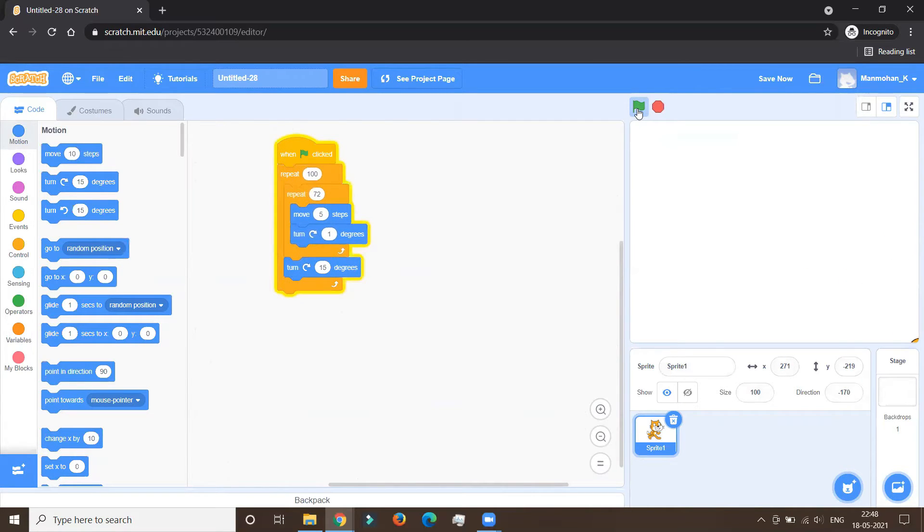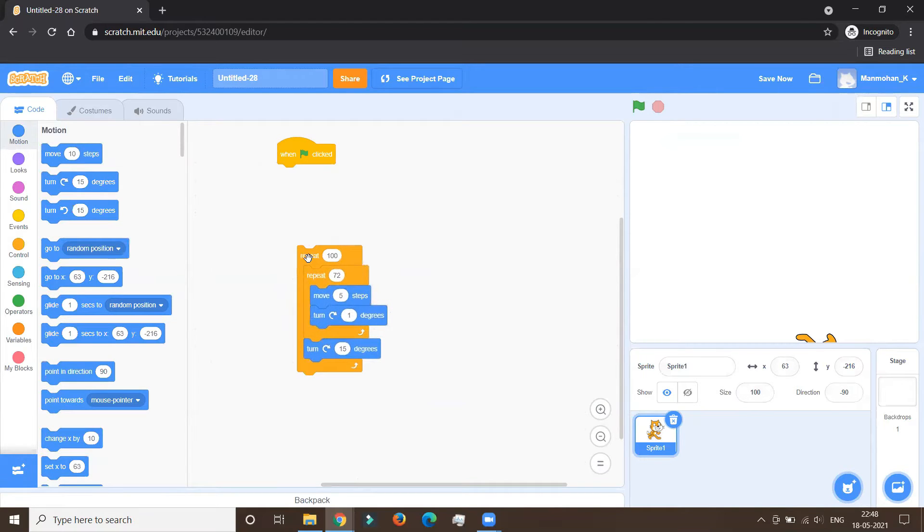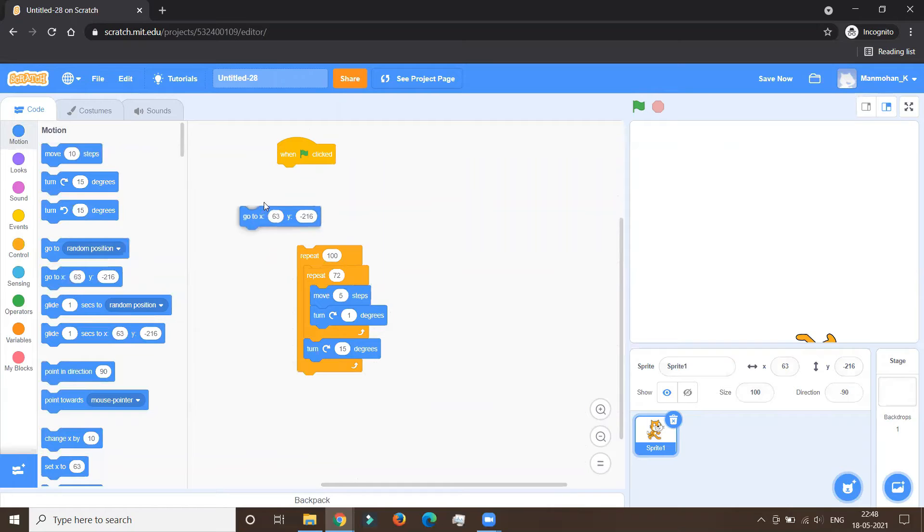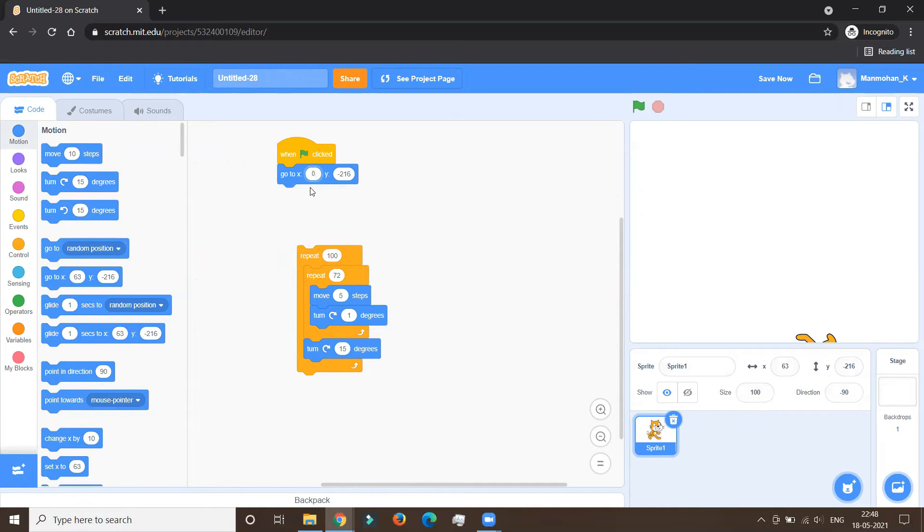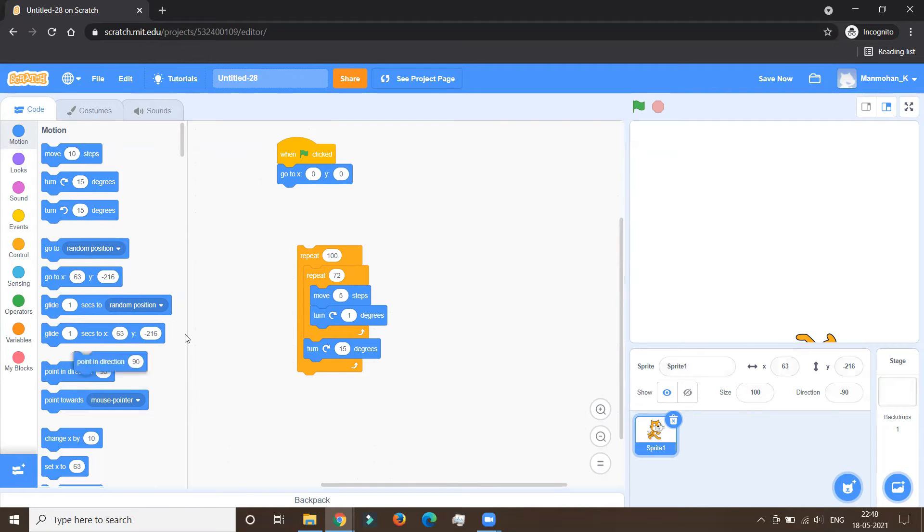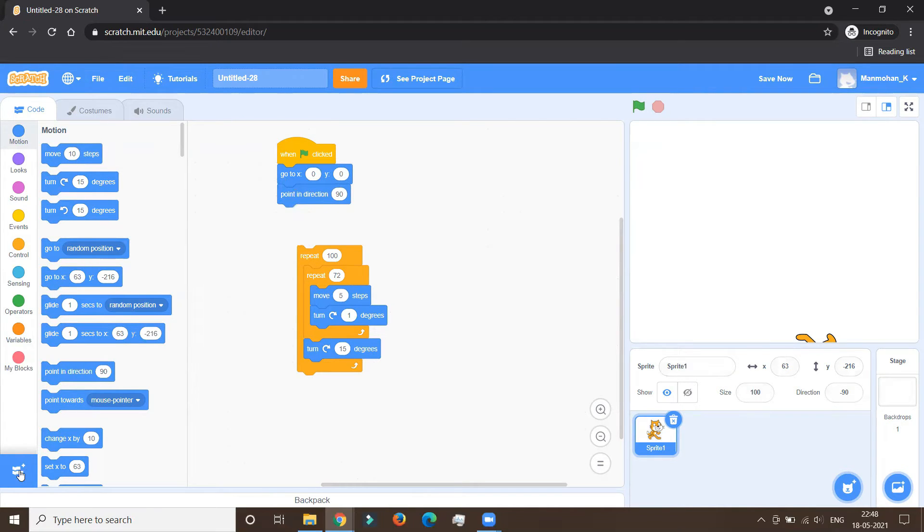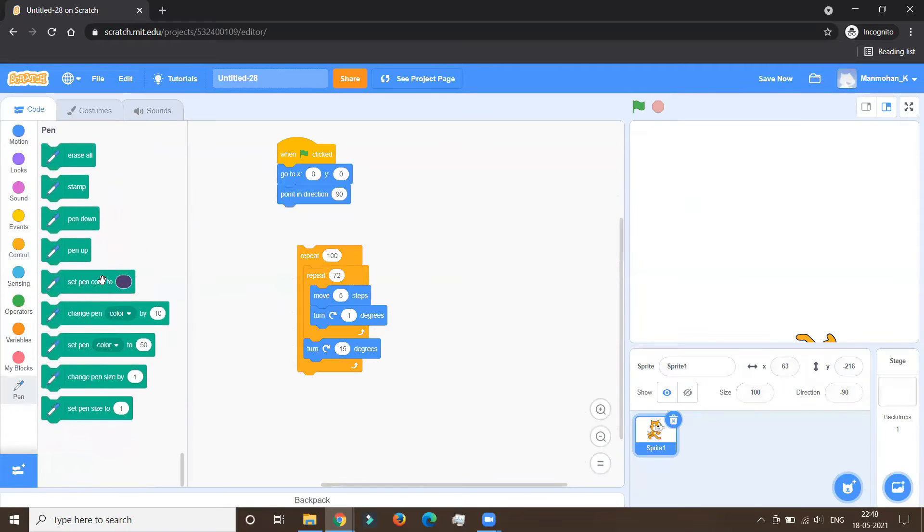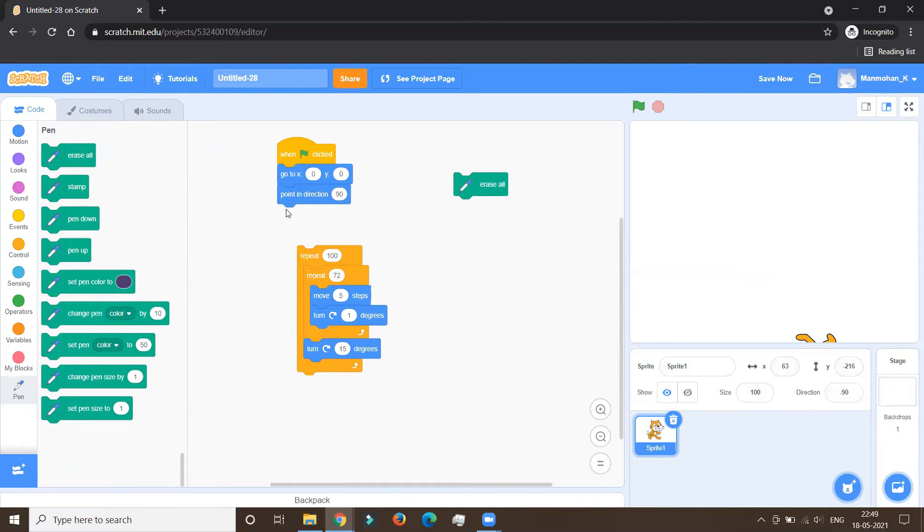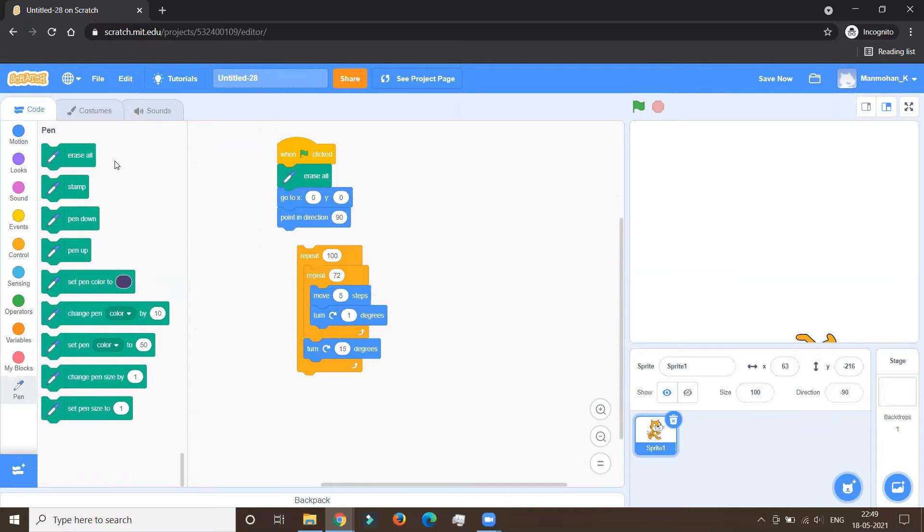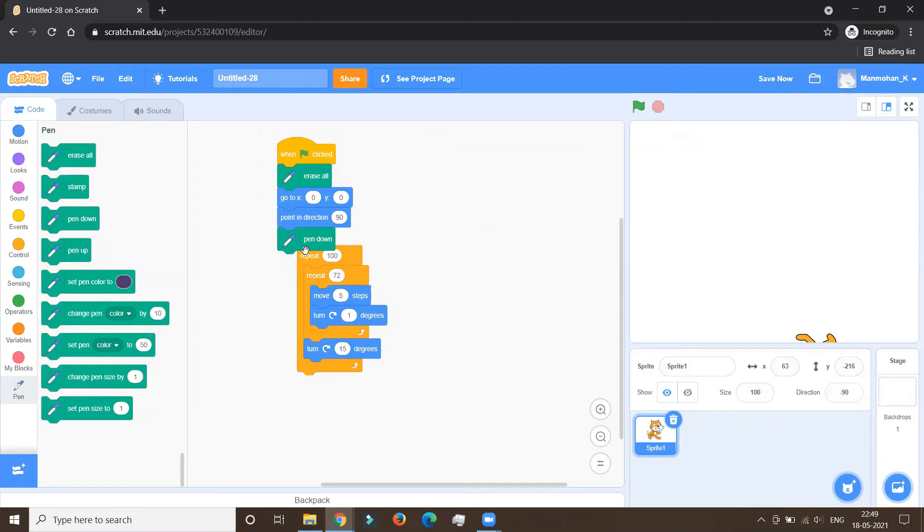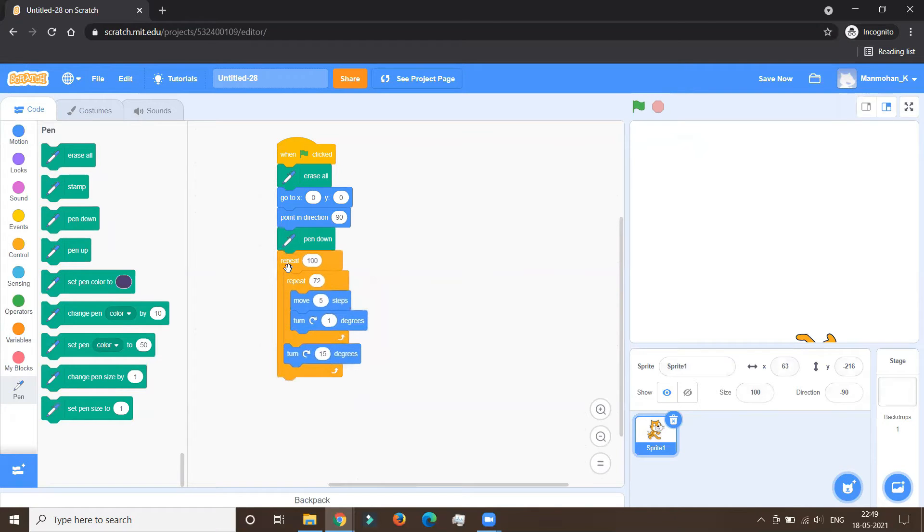And then we make it move by say five steps and take a turn of say one degree. But we'll add one more thing over here outside this circle. We are adding one more turn which is 15 degrees. So we'll attach it and hit the flag. Oh, it has gone out, so let's stop this. What we're going to do is make it go to 0,0. This will reposition our sprite to the center of the stage. And one more thing we are going to do is point in direction 90. That means we are putting things as balanced ones.